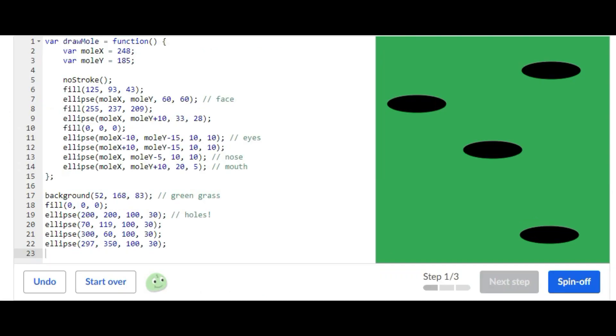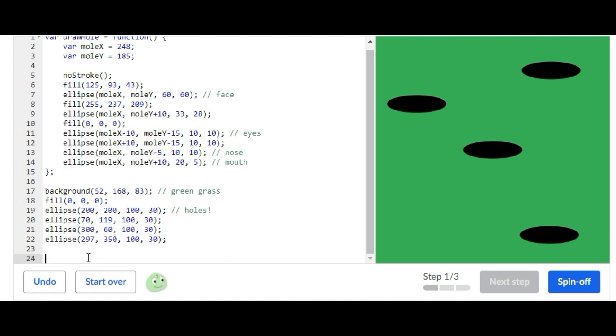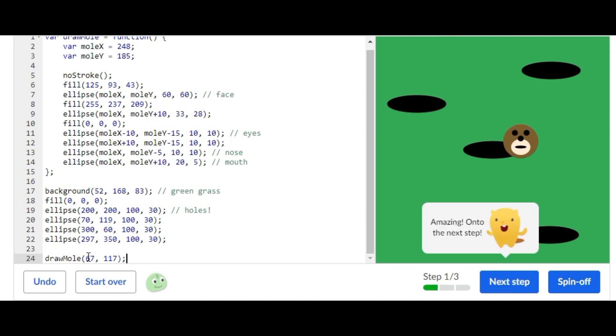The first step of this challenge is to draw a mole and give it some values. I'm going to do that right now. It's supposed to be at the end of your program. So drawMole, and I'll do 67. Okay, so you're done with your first step.